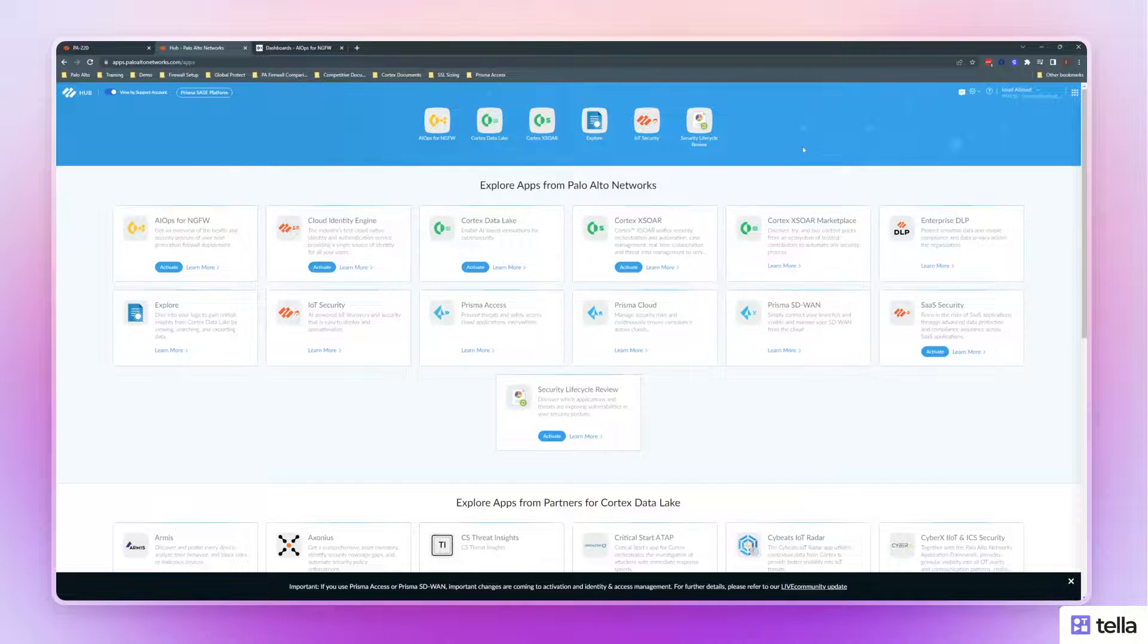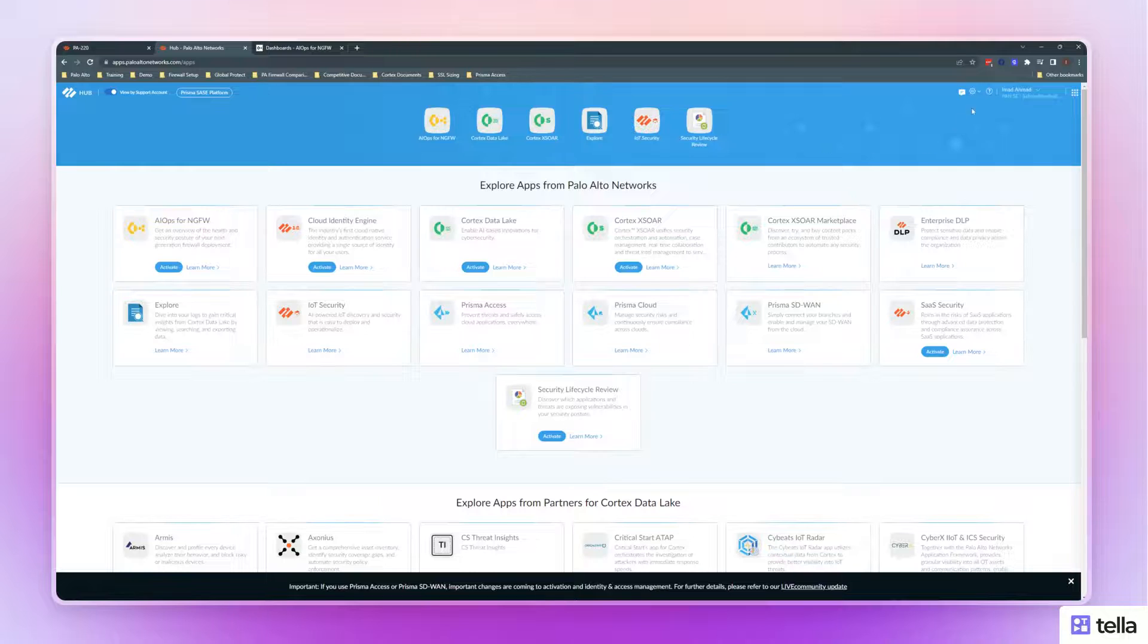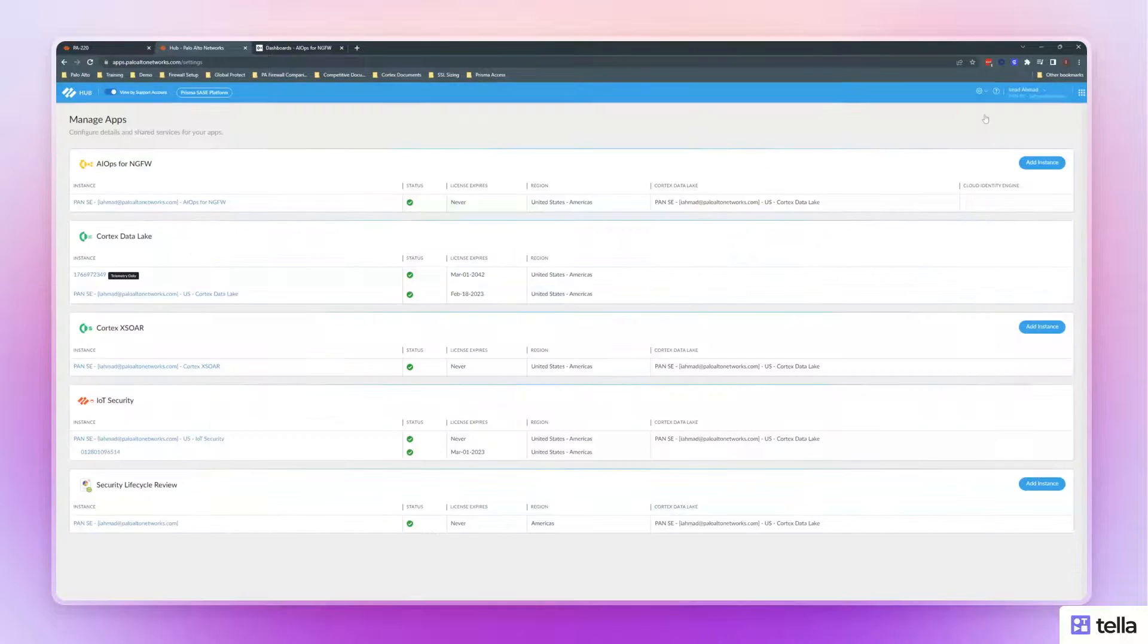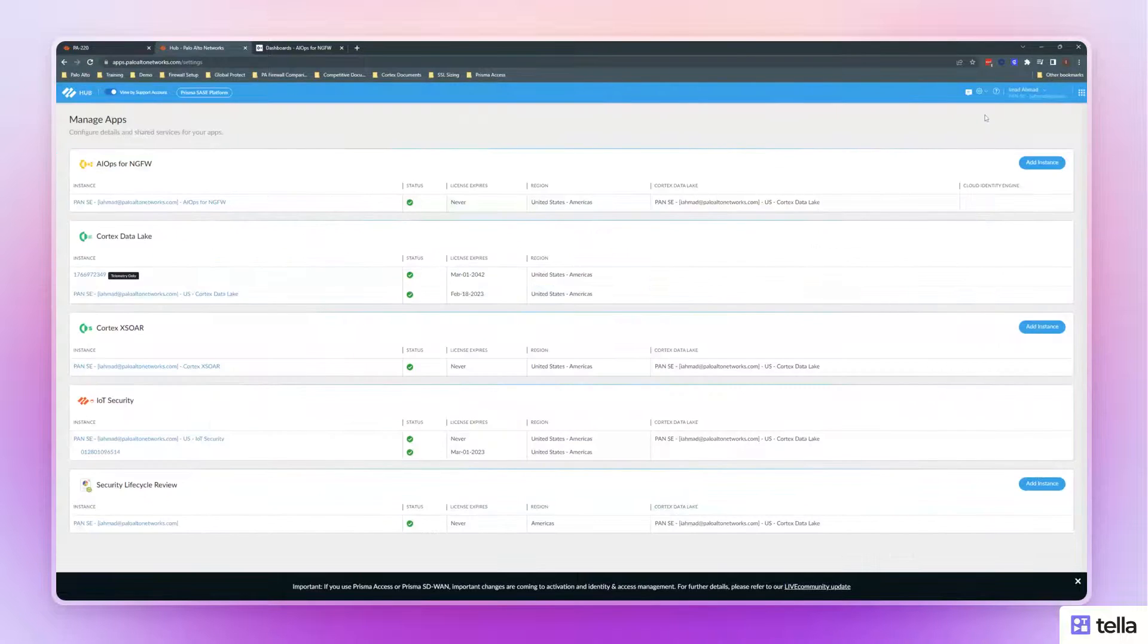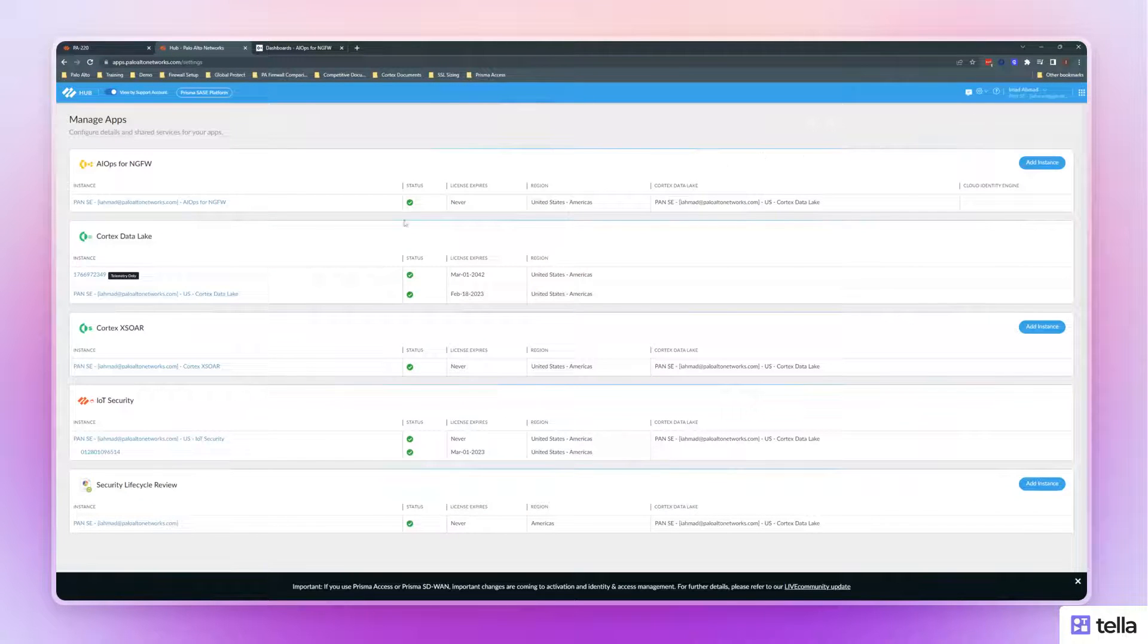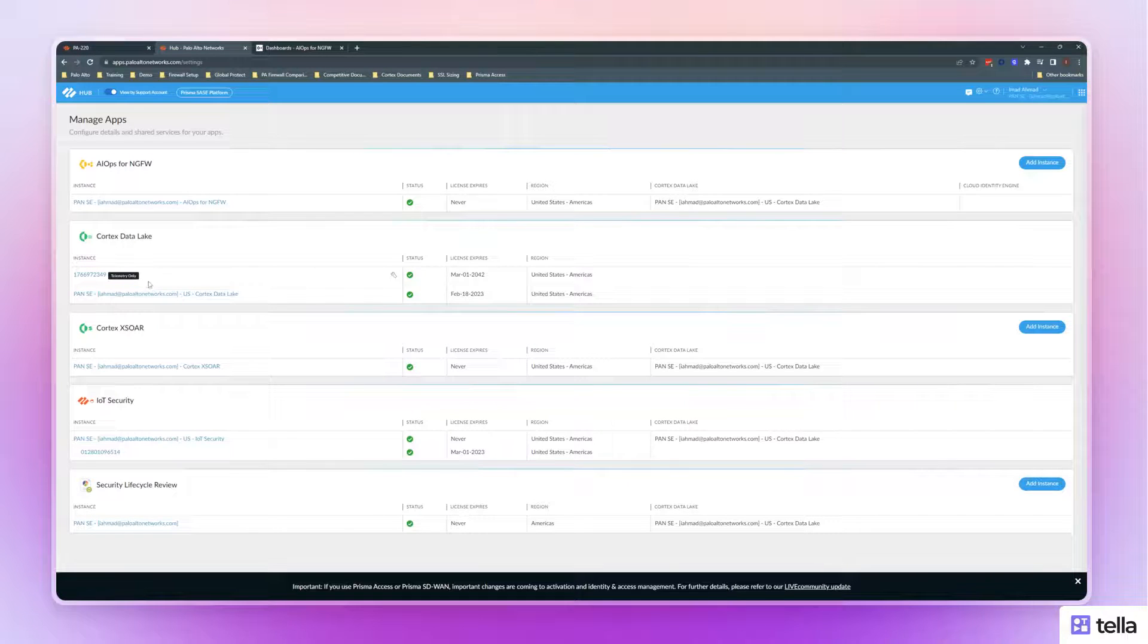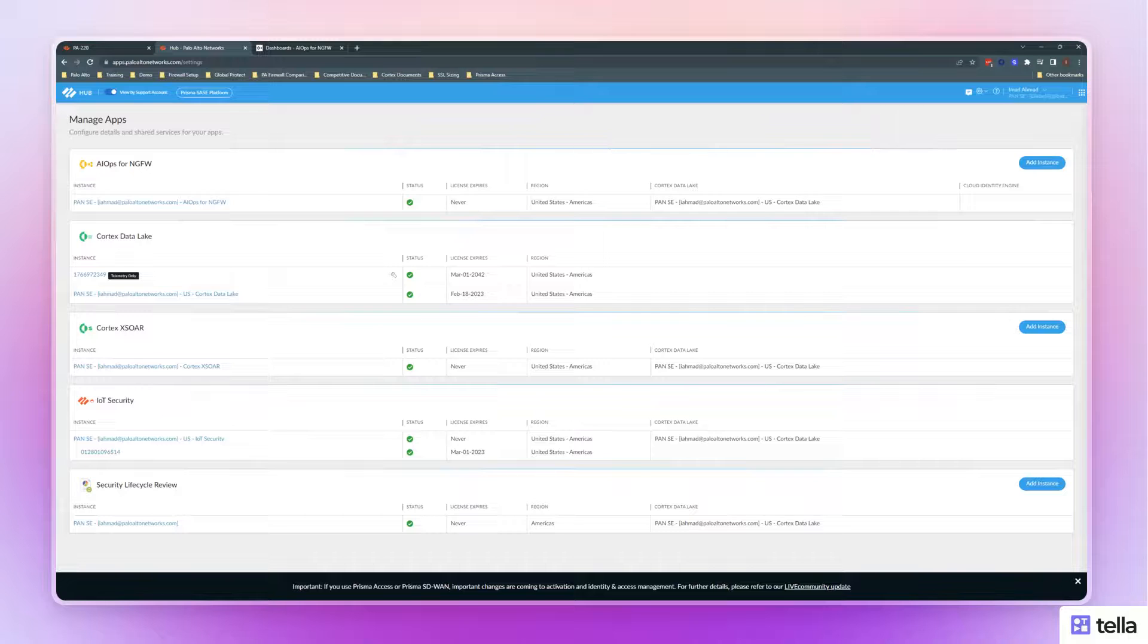After you've done that, click on the gear icon on the top right-hand corner, select Manage Apps, and here you'll see that a telemetry instance of Cortex Data Lake has been created. This may take some time, but don't worry, it'll come.